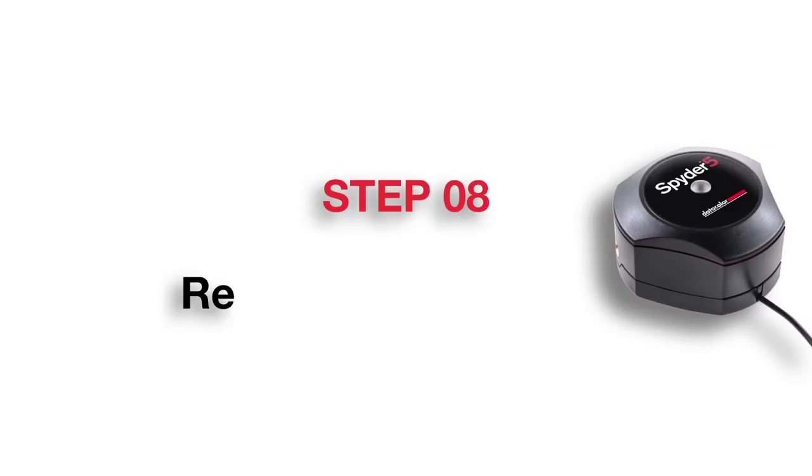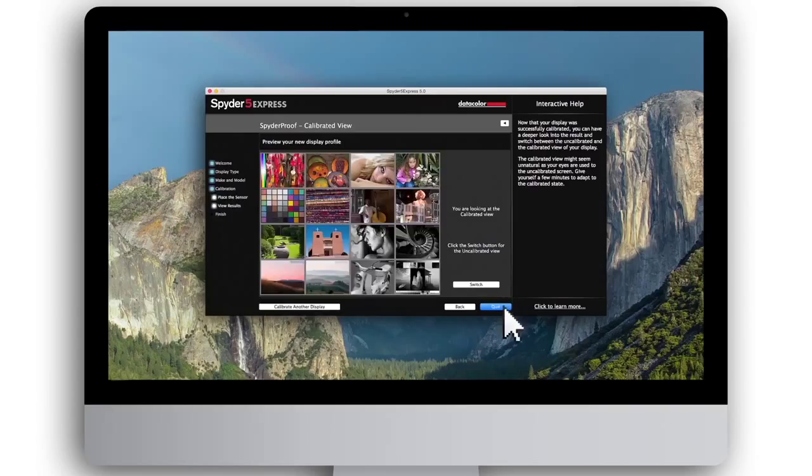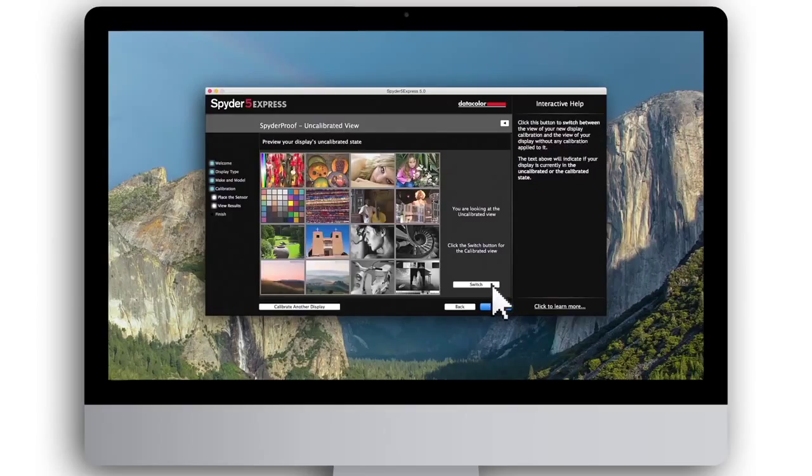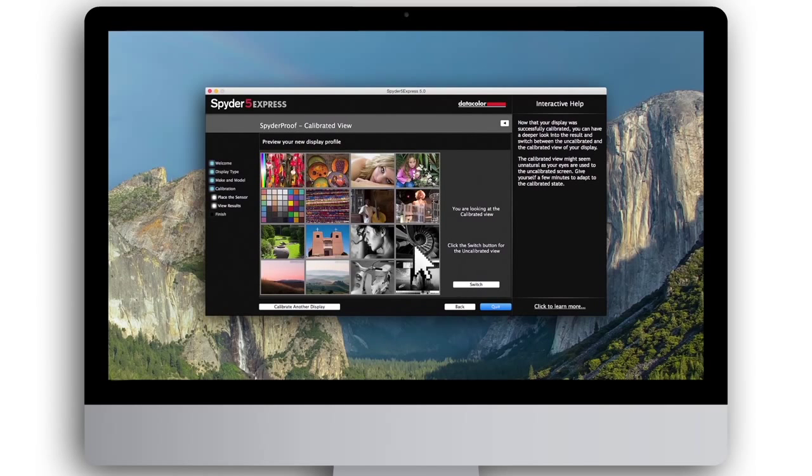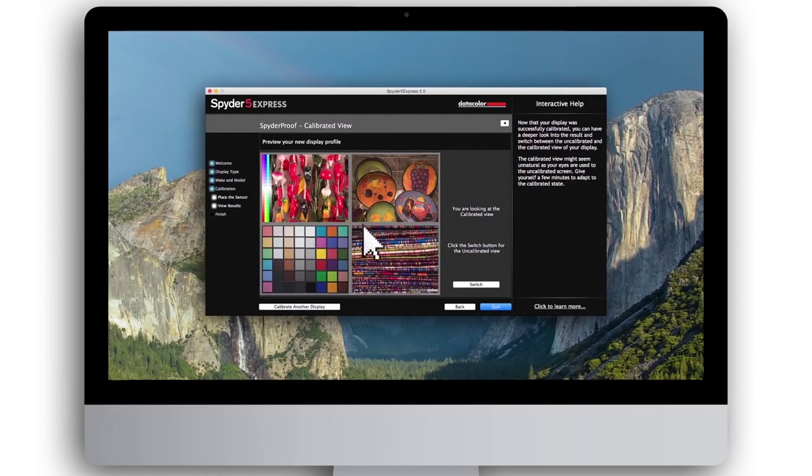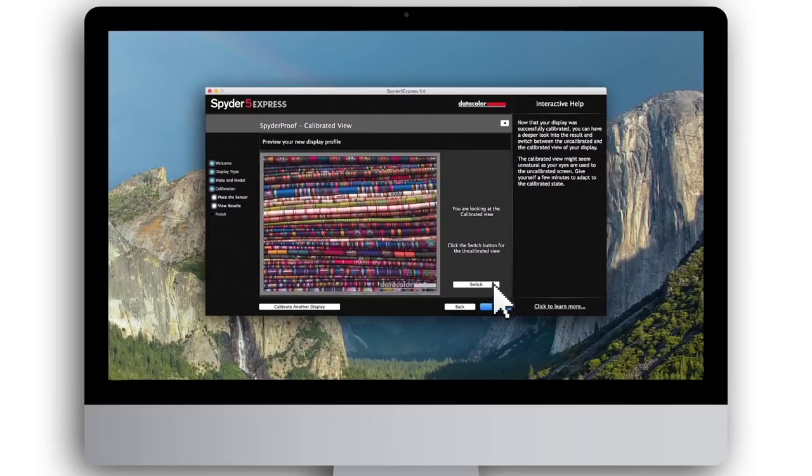Step 8: Review results. Click Next to review your calibration. By clicking the switch button, you can toggle between calibrated and uncalibrated view. Any of the 16 test images can be enlarged by clicking on them. Here you will see the impact of calibration on color, highlight, and shadow detail, as well as consistency for grays and whites.